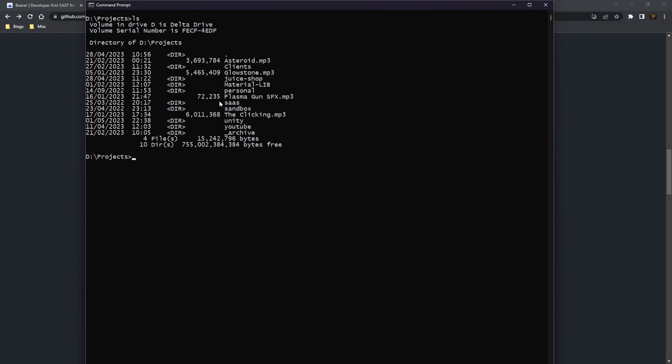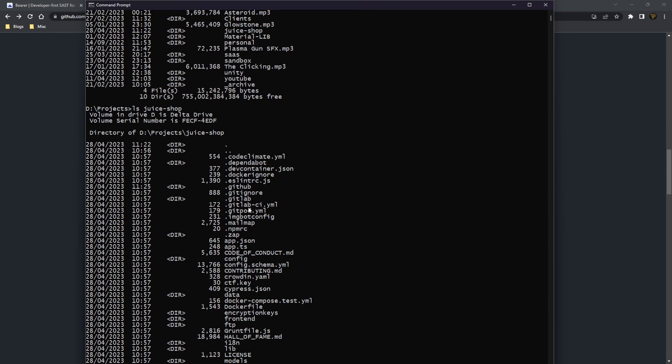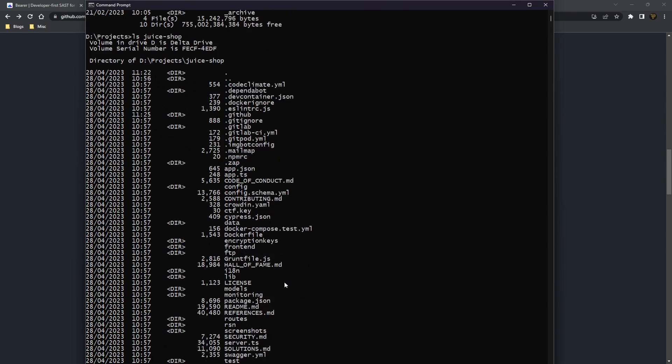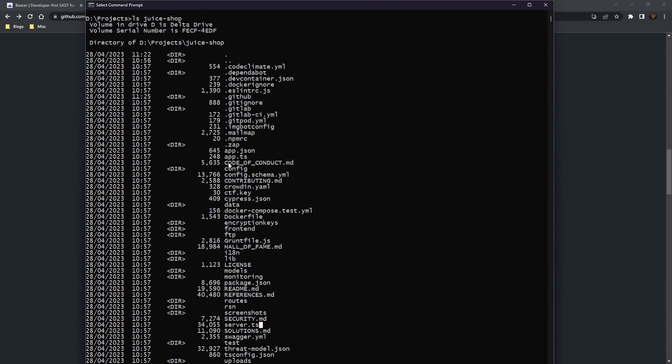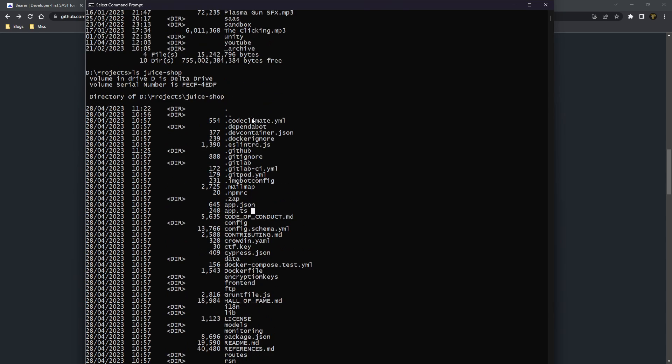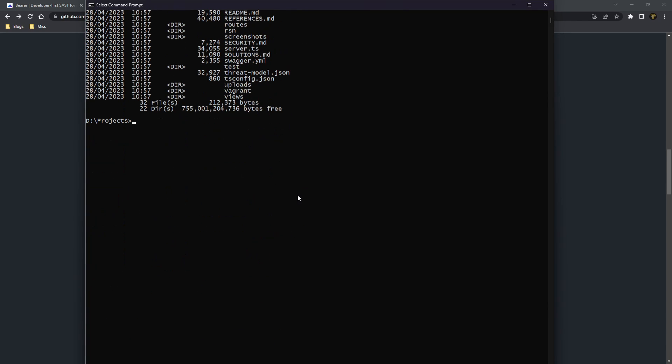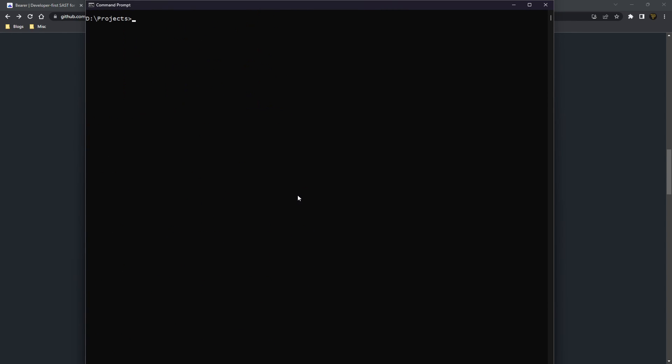So now if I just list out my projects here, you'll see I have JuiceShop here. Let me just list out JuiceShop so you can see all the files in here. And you can see there's a bunch of different files in here from Server TS all the way down to App TS and many more files in here, which all have many flaws and security risks, which we are going to snoop out using Bearer.